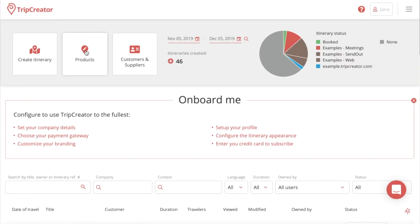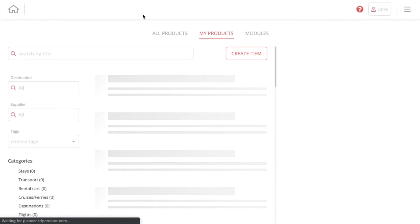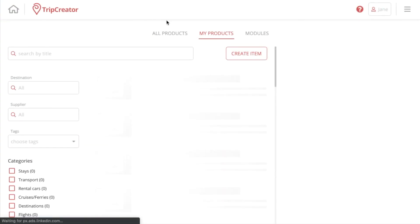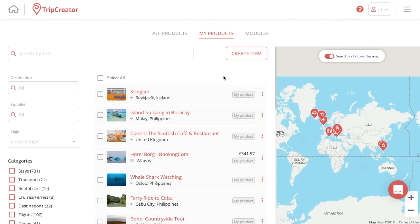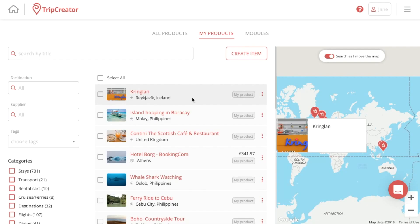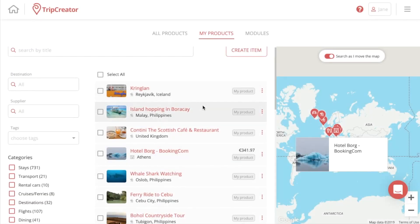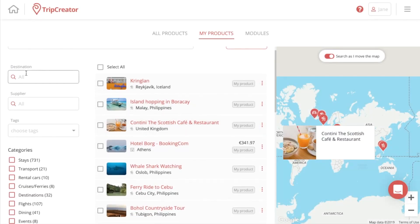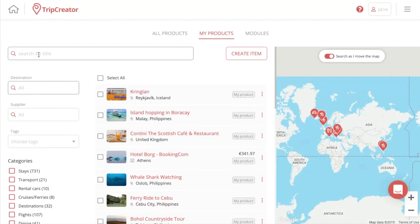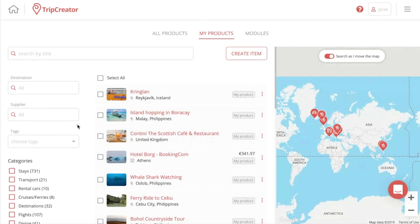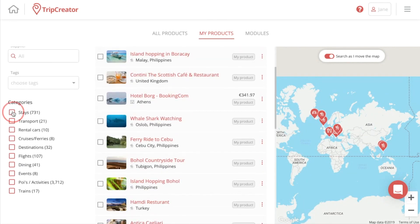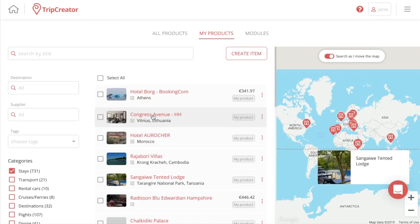Our content management system is under the name Products. When you press Products, you will first be faced with a tab called My Products, and there you have all of the content that you have made through your account individually, saved to your library. You can filter out content by searching for it by its destination, title, supplier, and tags. You also have categories used to filter out the type of content you're looking for.